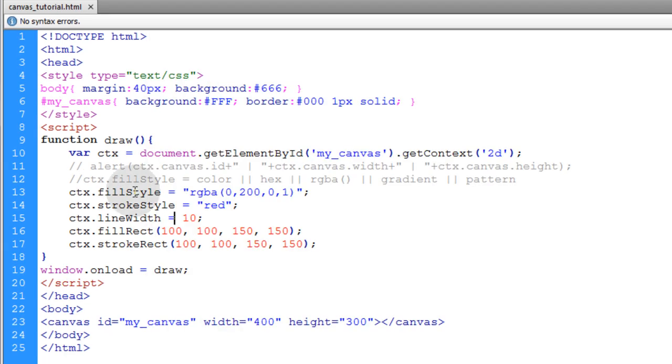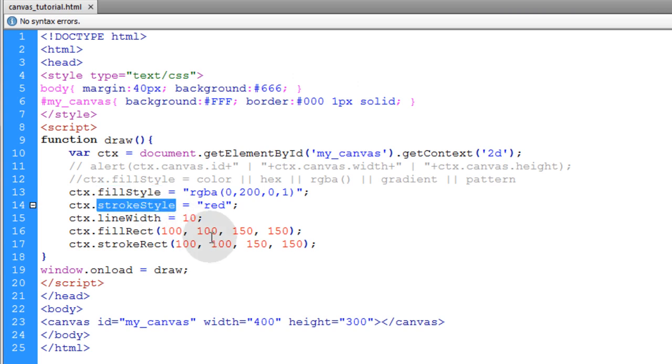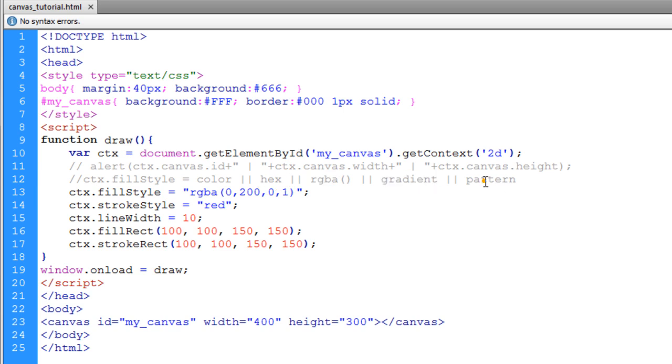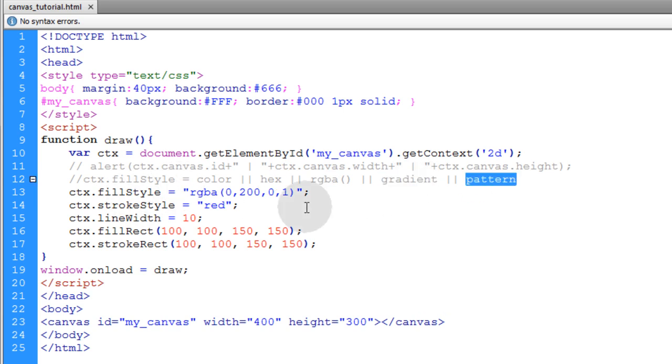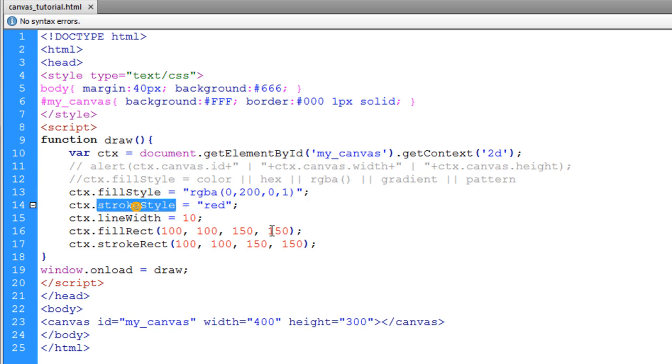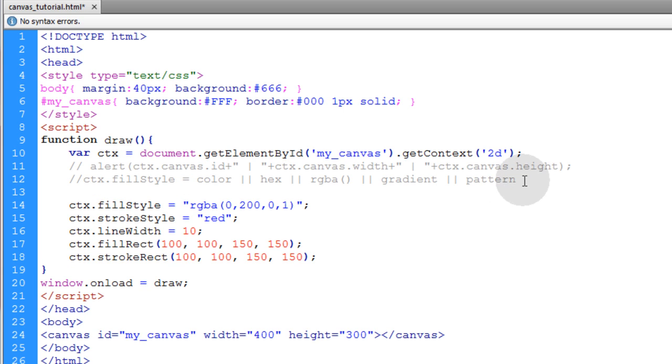So it's important to keep in mind that your fill style properties and your stroke style properties can be given all of these types of values. So not only can your fill style have gradients and patterns and all of these other options, but your stroke style as well. Alright, now I'm going to put another comment in place that deals with the gradients.